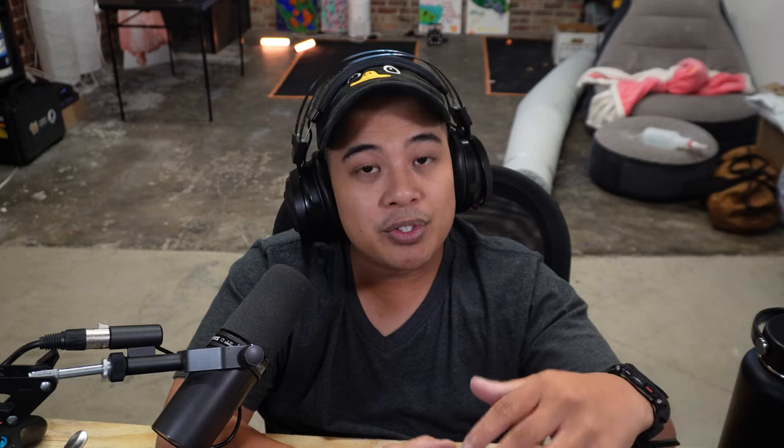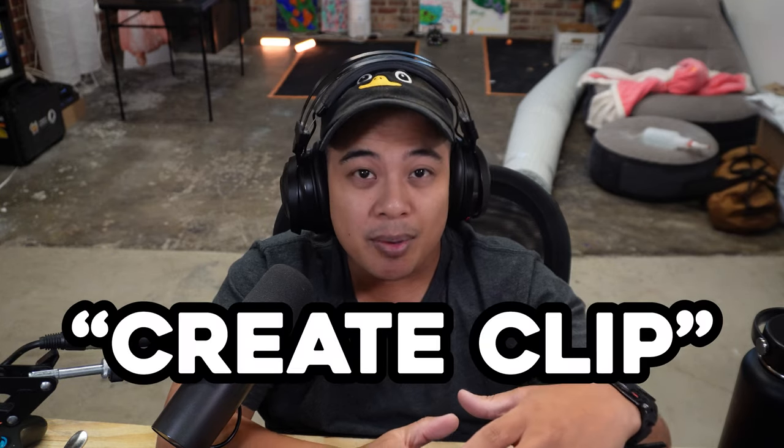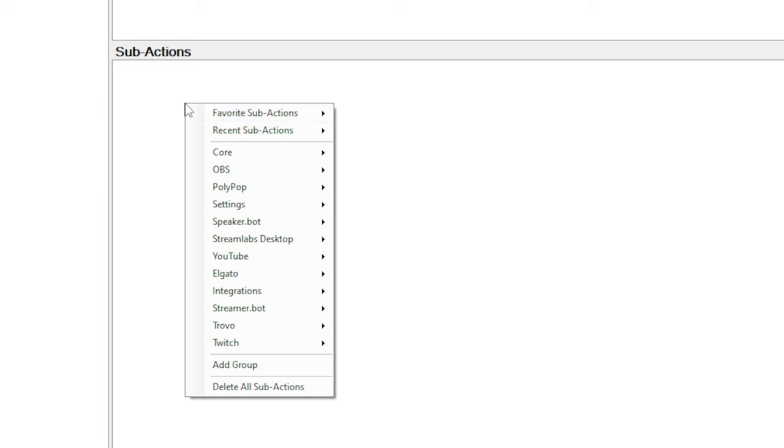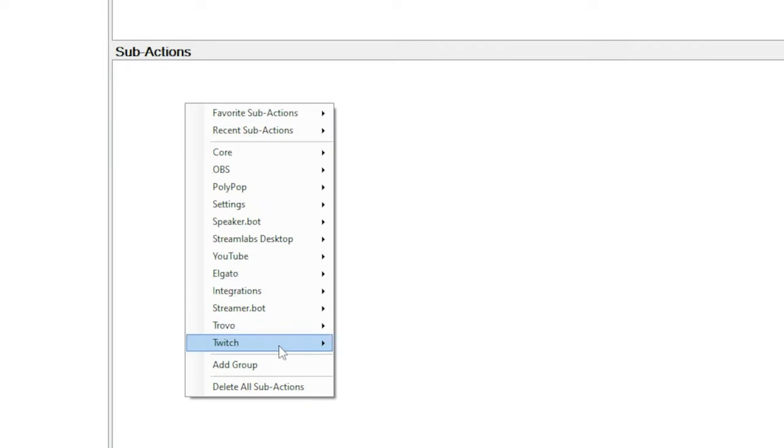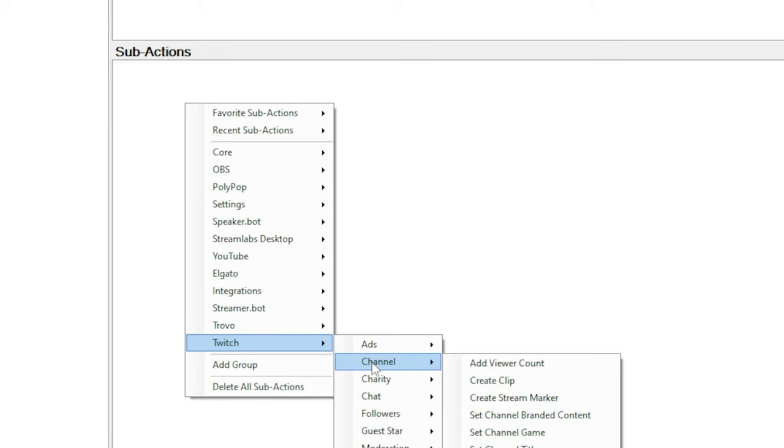For sub-actions we'll use the create clip sub-action. So right-click the sub-actions box, then go to Twitch, then channel, then create clip. Then we want a small delay to let the clip complete — I use 200 milliseconds. This step is super important because if you don't let enough time for the clip to complete, you won't have a shareable link.